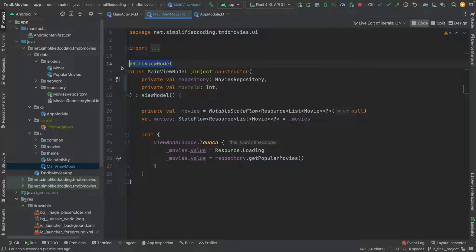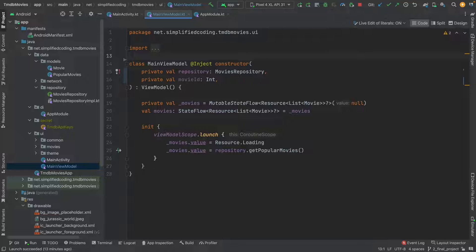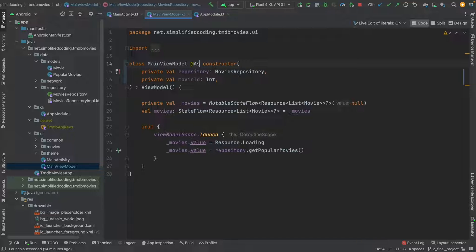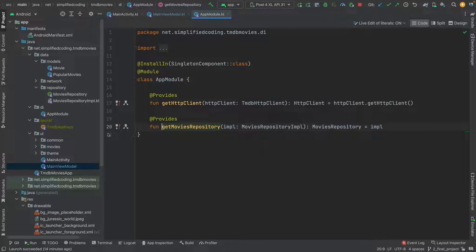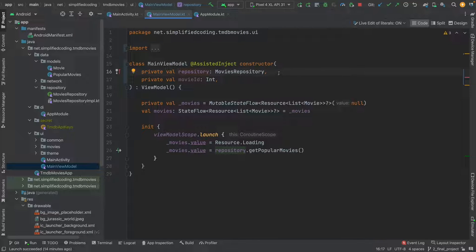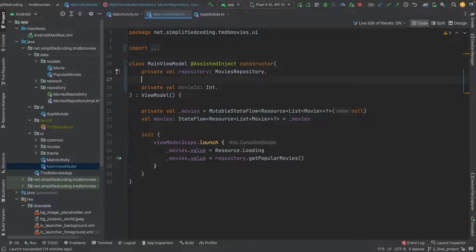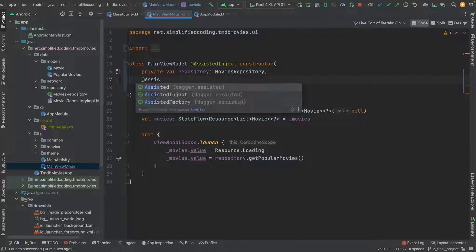First I will remove the annotation @HiltViewModel, because this time I am going to use a factory that will provide the movie ID to create the ViewModel instance. Instead of constructor injection I will use the annotation @AssistedInject — meaning some parameters or dependencies will be passed manually. I will write @AssistedInject and then constructor. Now I am getting the repository from Hilt, so that is fine. I will get that dependency from the module function. But the movie ID I want to inject with my assistance.